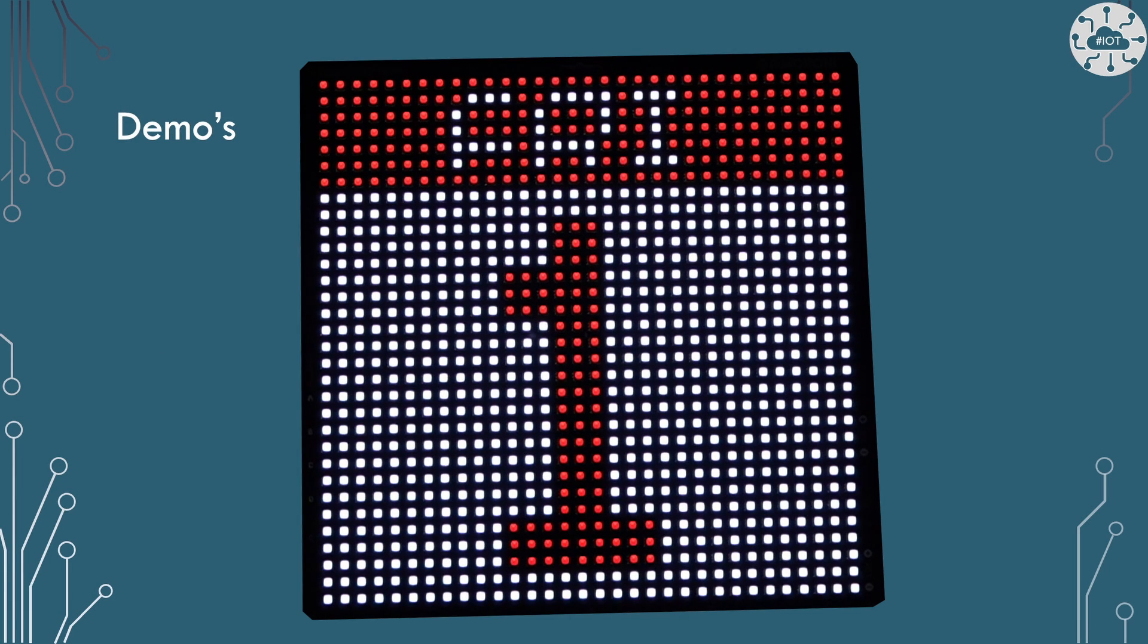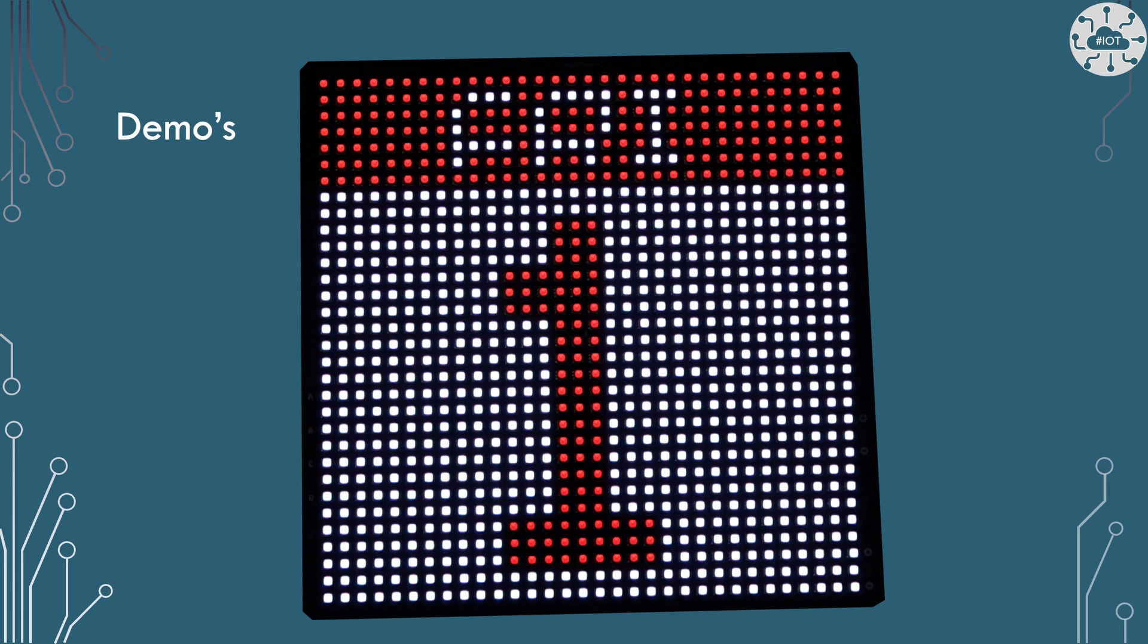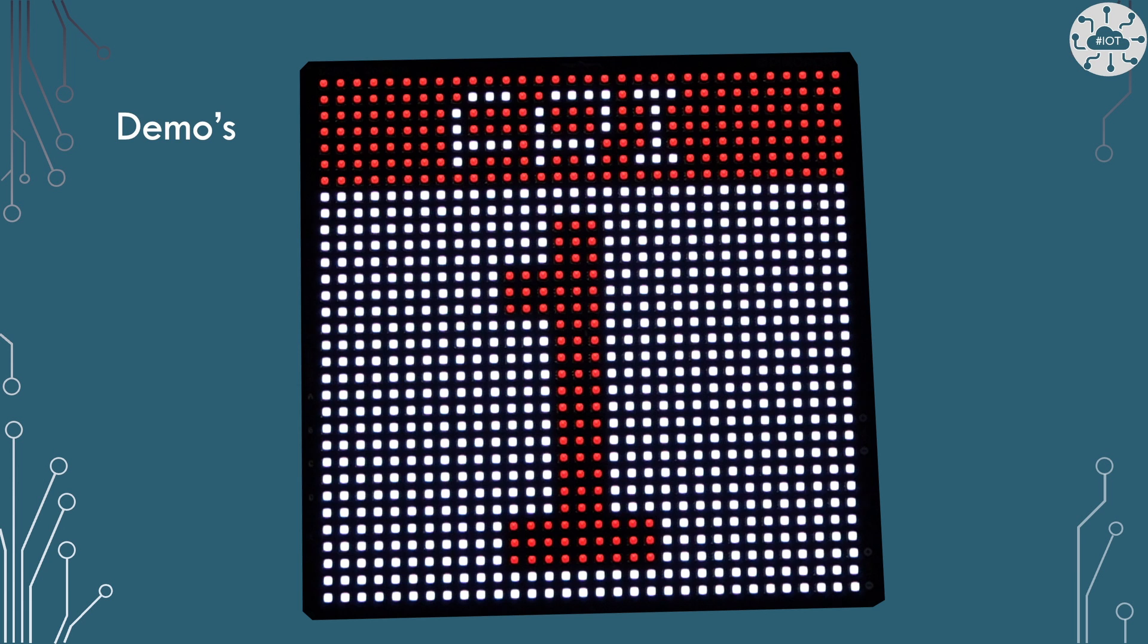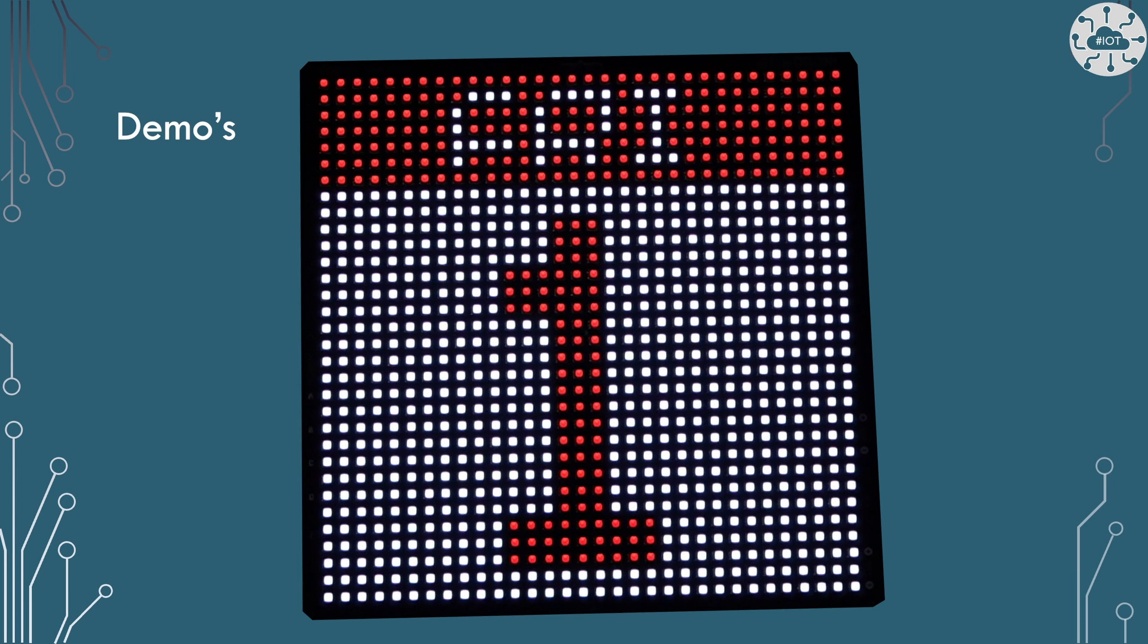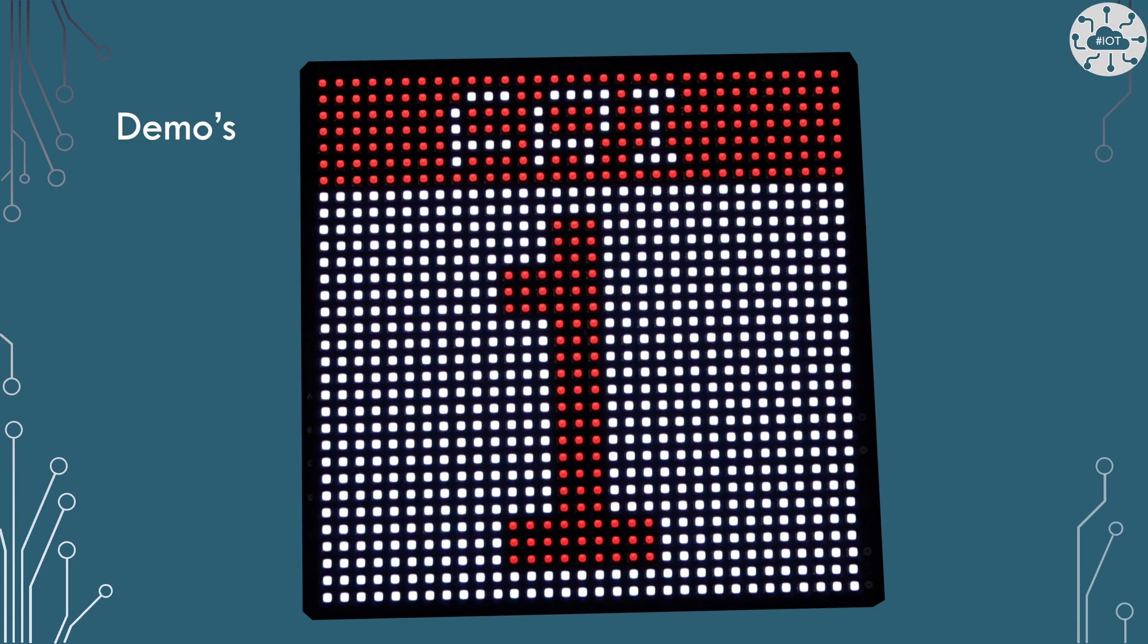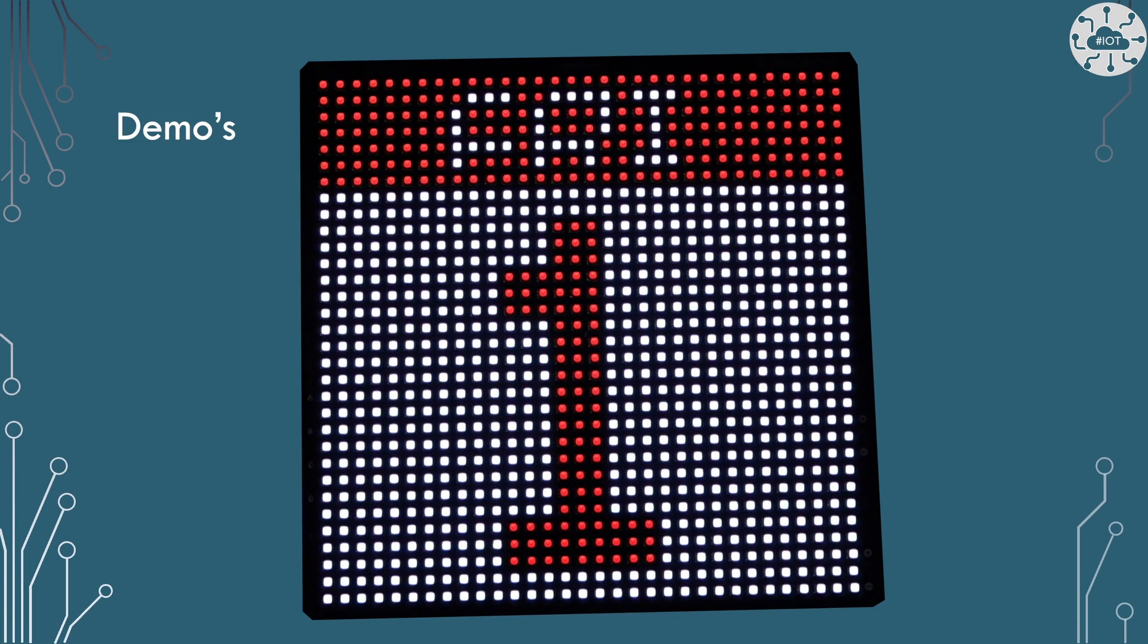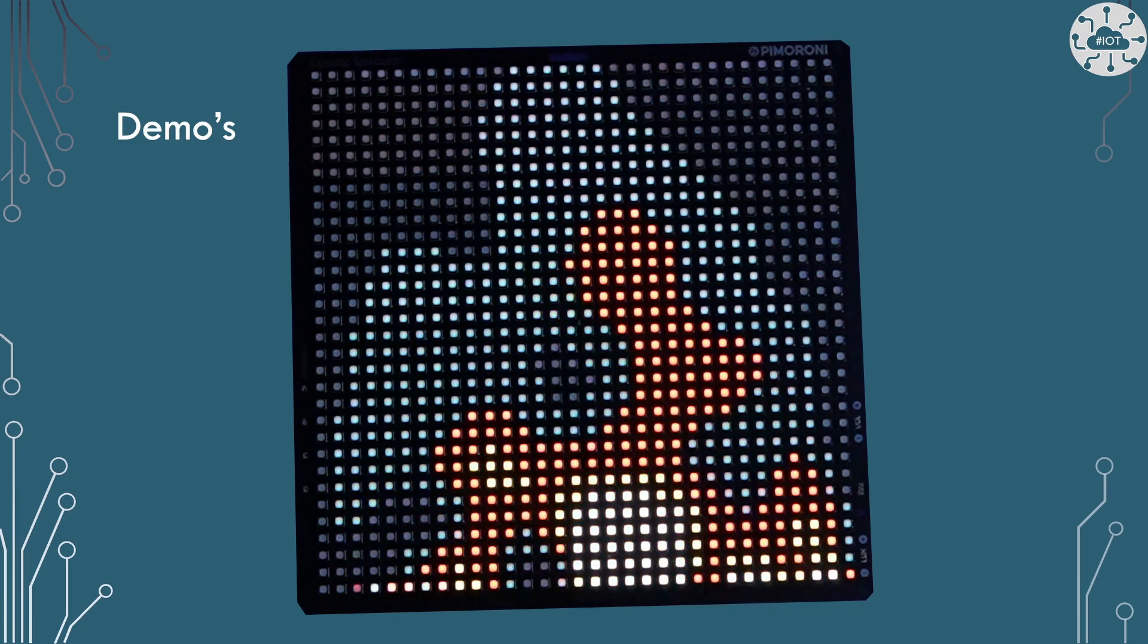Right out of the box the Cosmic Unicorn has some demos on it so you can just turn it on and see the wonderful LEDs display. One of the examples here is a calendar display which is quite nice. It gives you an idea of what you could do from a text and graphics point of view to get a display up and running even though it is only 32 by 32.